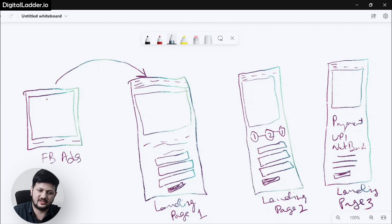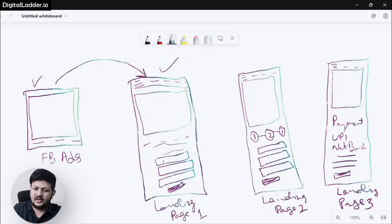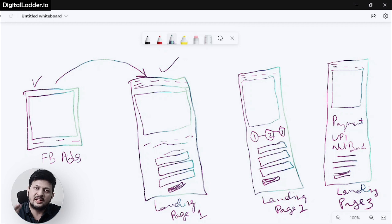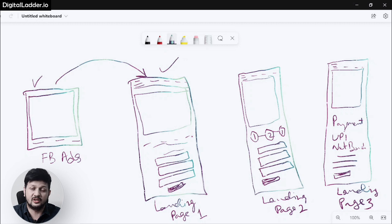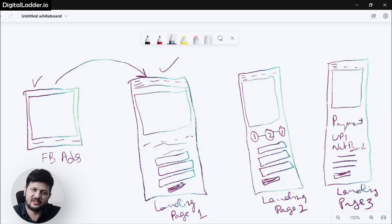Usually this is what the funnel looks like. First there is the Facebook ad — once a person clicks on it they land on the landing page, they fill up the form and submit it, and this is where the lead is captured. A lead is a standard event on Facebook Ads. There are multiple standard events like add to cart, payment, registration — lead is also one of the standard events, and once you configure the pixel and event, the lead event is fired on the landing page.